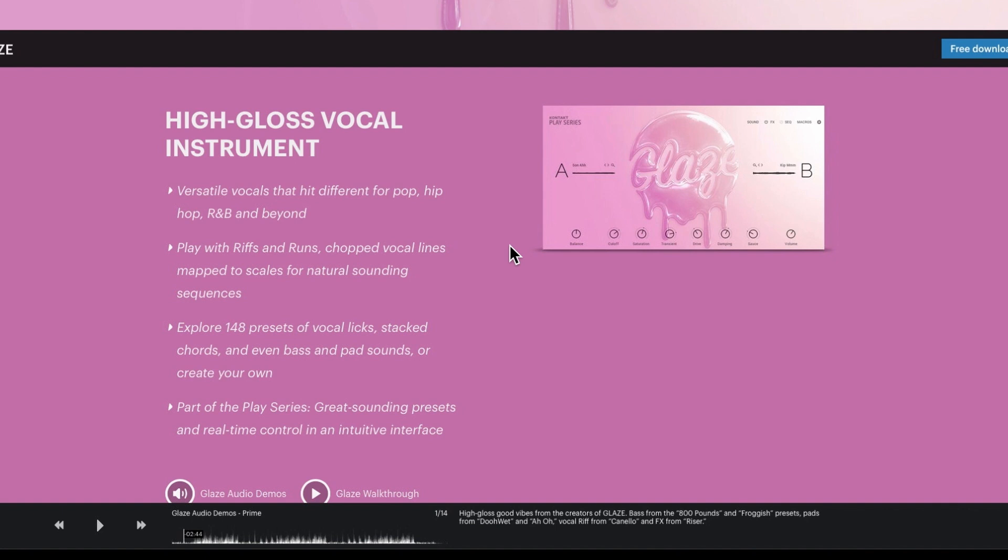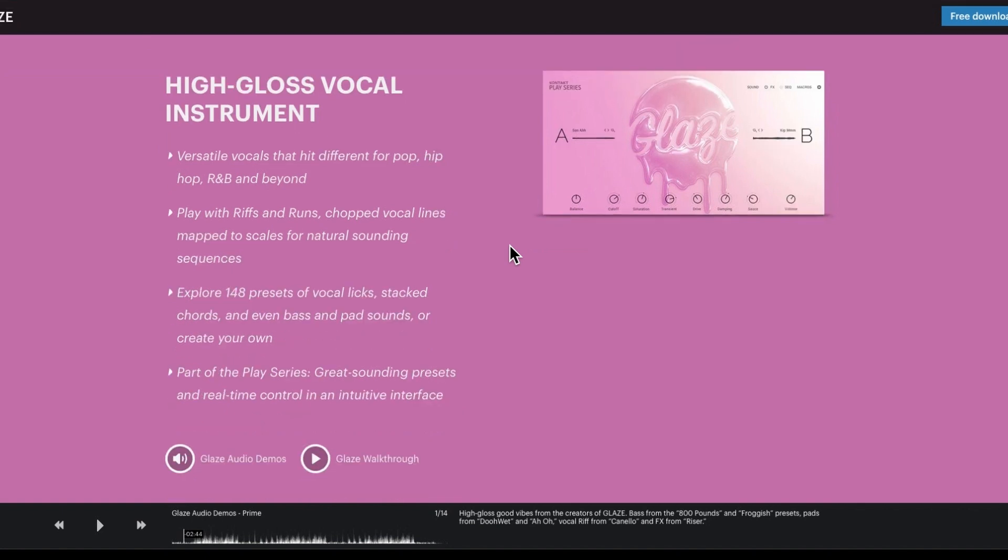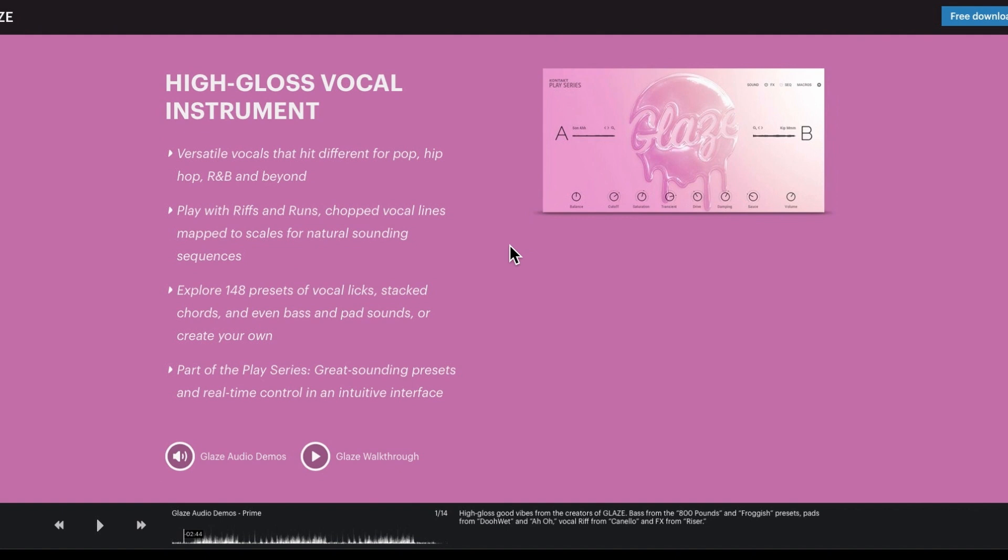So versatile vocals that hit different for pop, hip-hop, R&B and beyond. You play with riffs and runs which is quite cool actually, this is probably the best thing about it. You can kind of get riffs and stuff rather than just straightforward vocal chops. So you've got chopped vocal lines mapped to scales for natural sounding sequences and you are getting 148 presets which is around a bit normal for Play series. You've got vocal licks, stack chords and even bass and pad sounds.